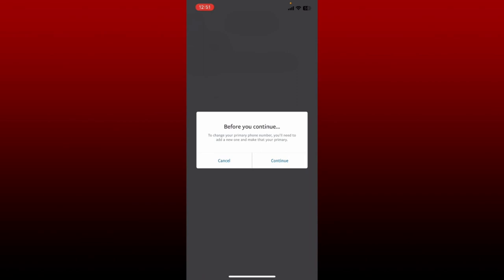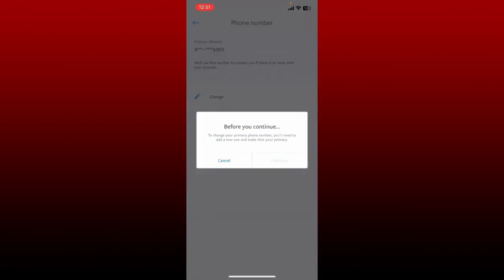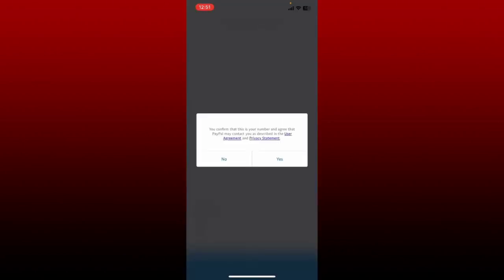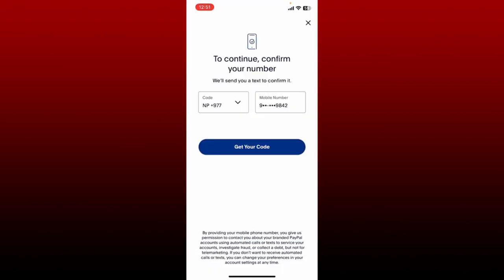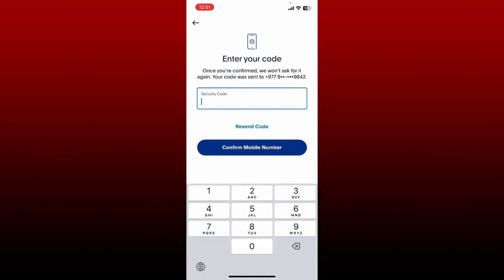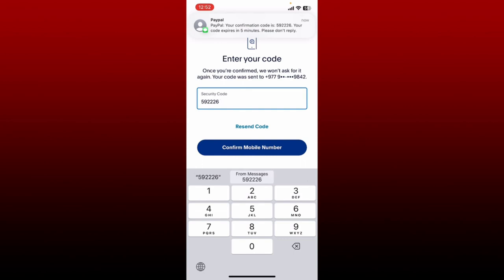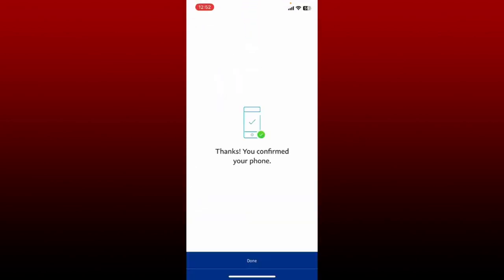To change your primary phone number, you'll need to add a new one and make it your primary. Tap on continue and add a phone number in the first text box. After you are done, tap add, confirm that this is your number, and agree that PayPal may contact you as described in the user agreement and privacy statement. Tap yes to continue, then tap get your code. Enter the security code sent to you via SMS, enter the code, and tap on confirm mobile number.